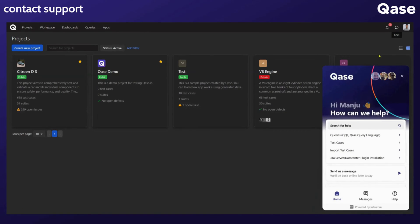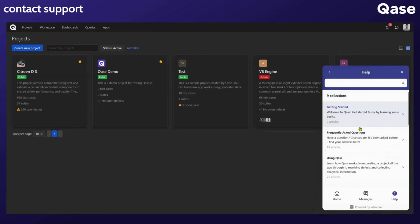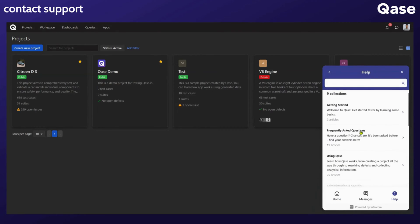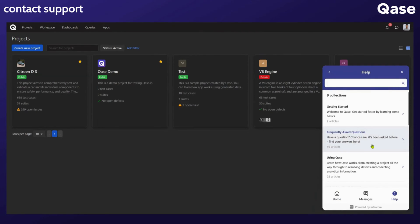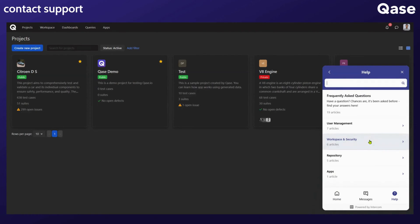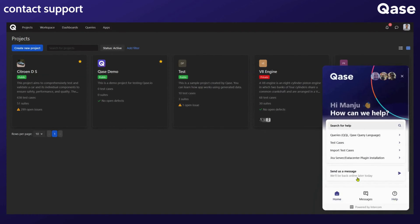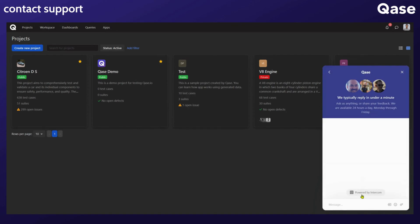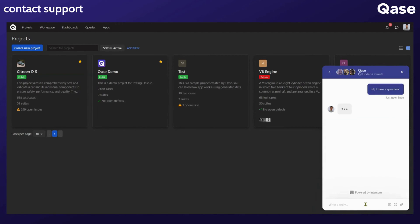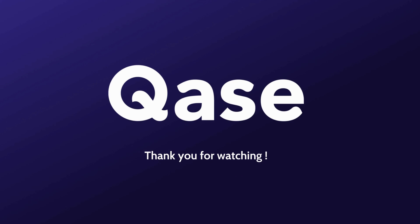If you have more questions on this or any other feature, you can check out our help articles and our FAQ section. If you do not find an answer to your question, or if you have any feedback that you'd like to share with us, just drop us a message. And happy testing!